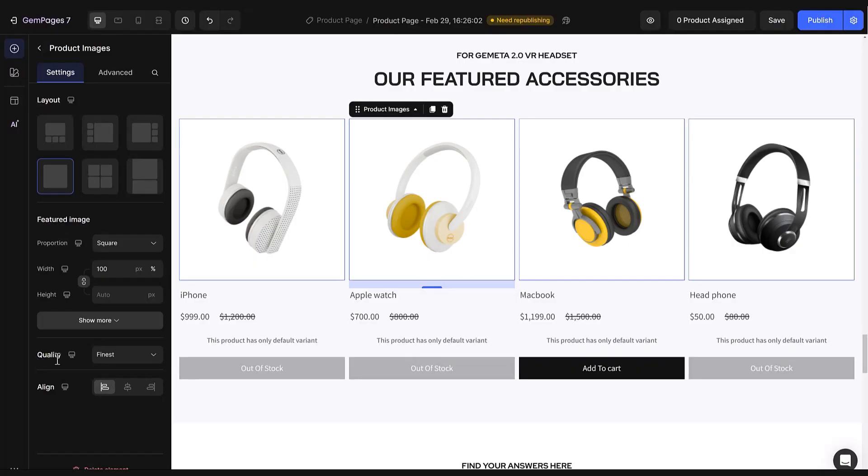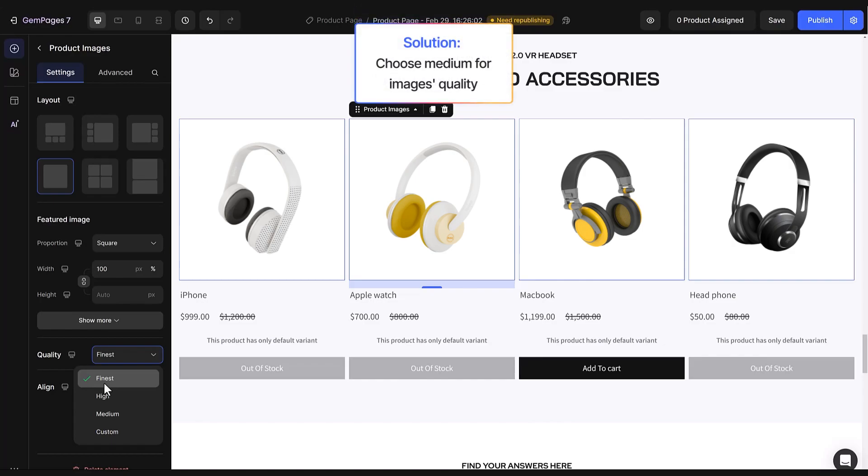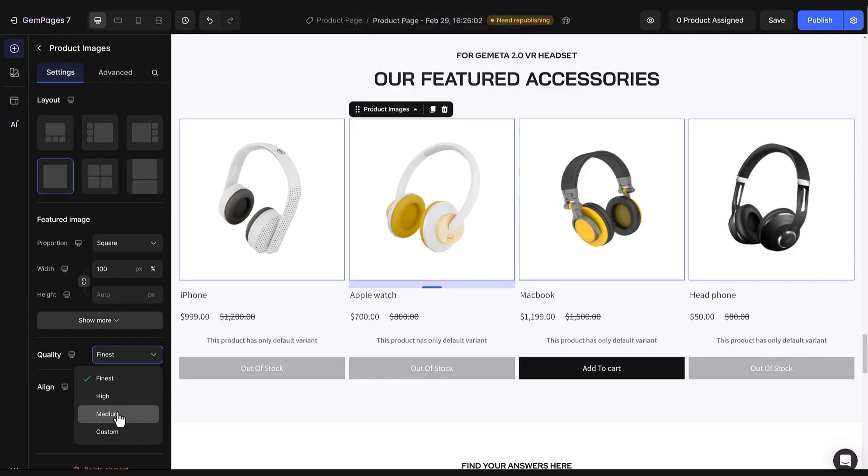The next factor slowing down the page is the high-quality images you use for products. We all want our product images to look their best, but having too many high-quality images on the page can make it heavy and slow. Here's a tip. Consider setting all those product images to medium quality. They'll still look good, but won't slow down the page.